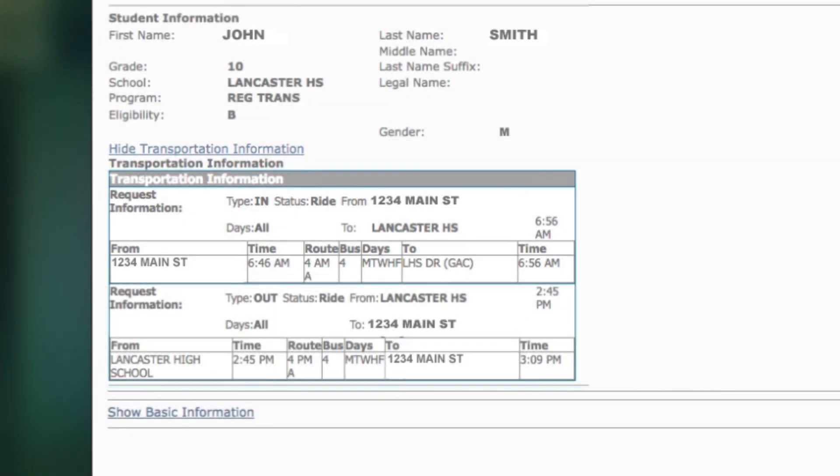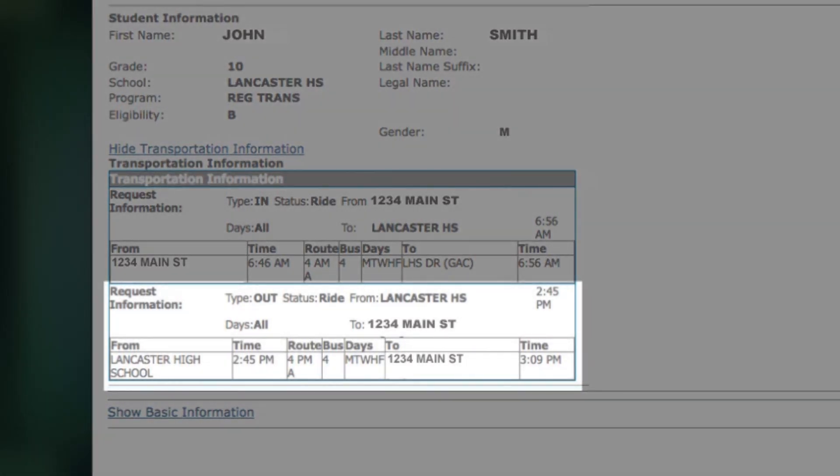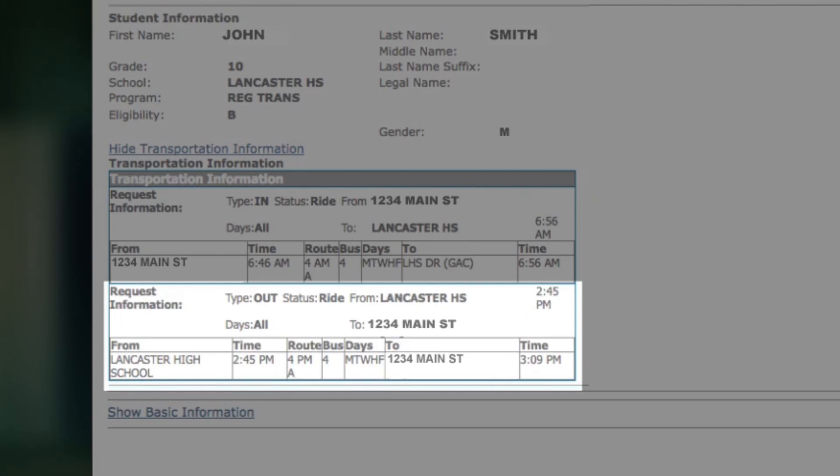Then below that, what time they will be picked up from school, where they'll be picked up from school, the bus route information, the bus number, which days that'll happen, and where they'll be dropped off and what time.